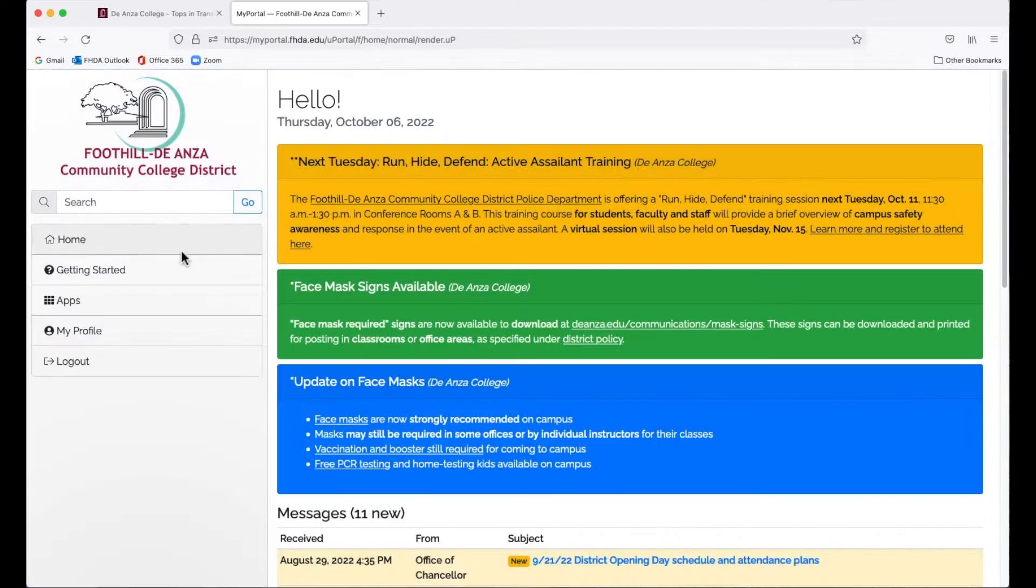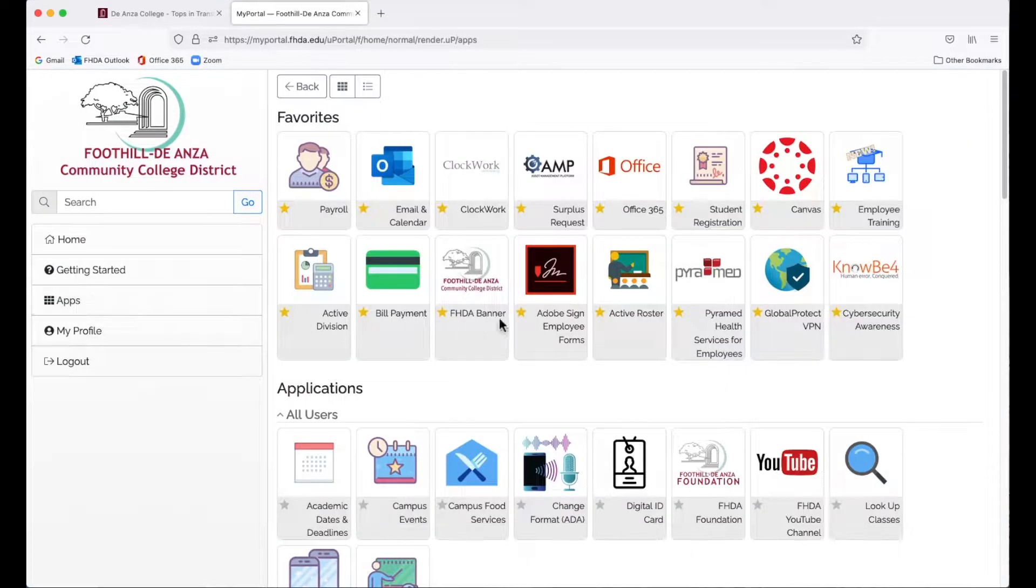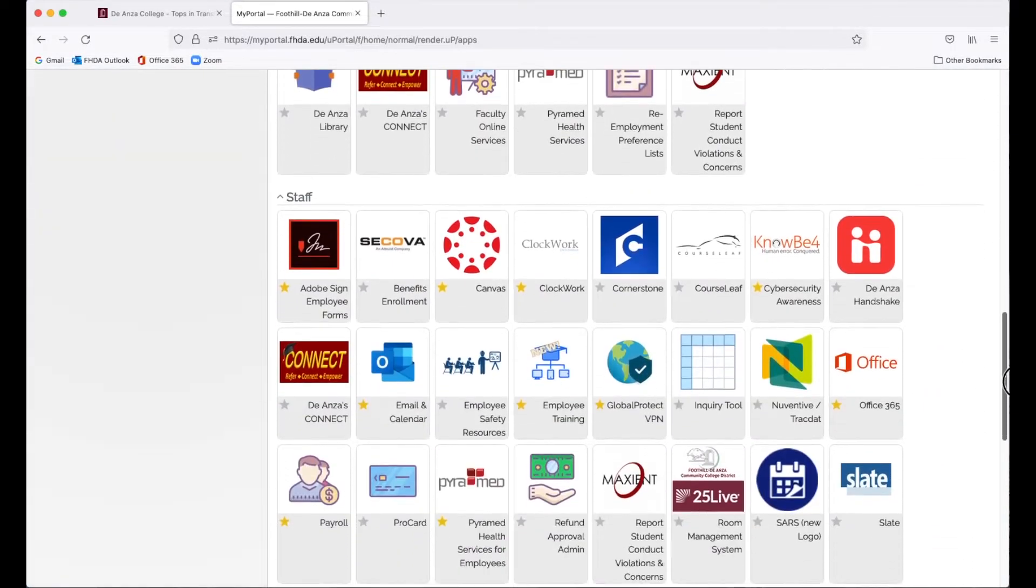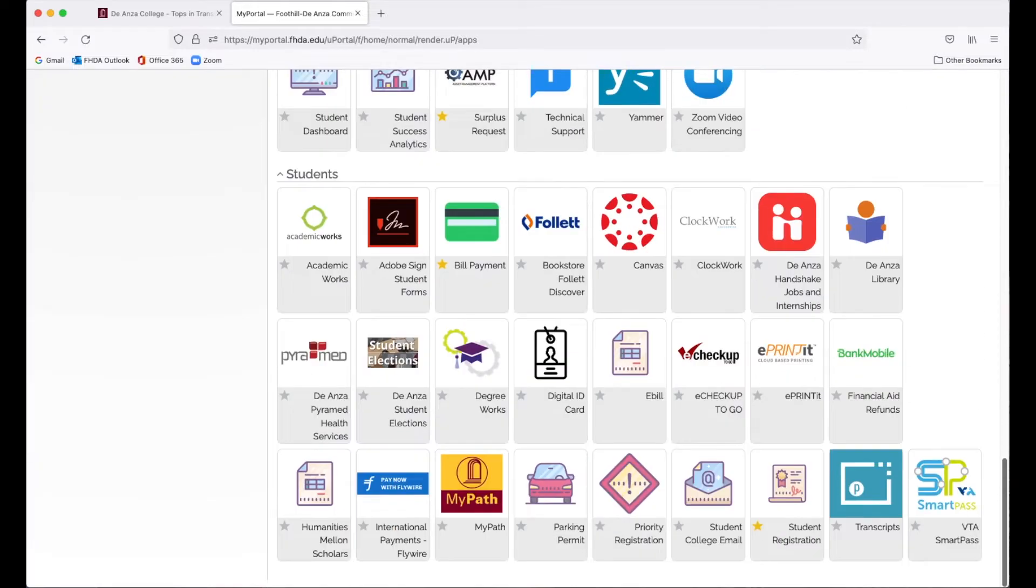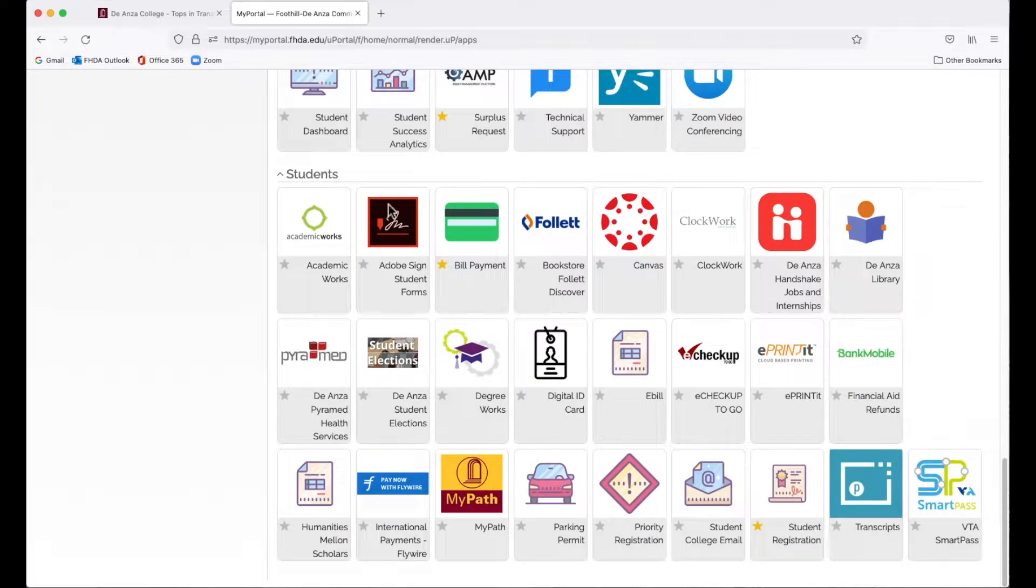Click Submit. Go to the left and click on Apps, scroll down to Students, and then Bill Payment.